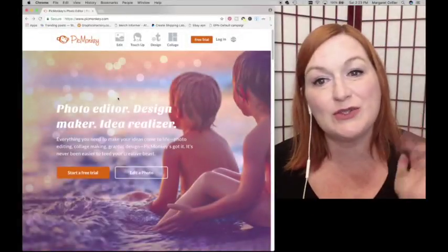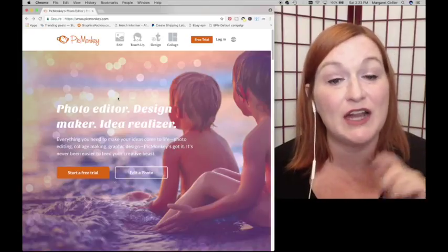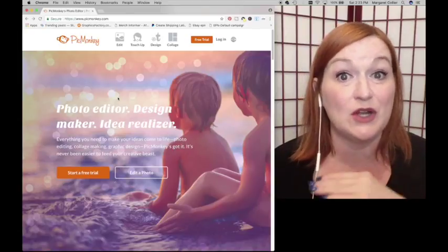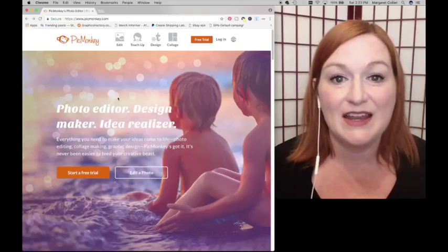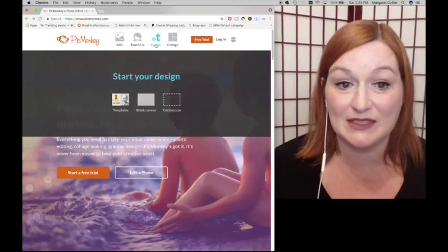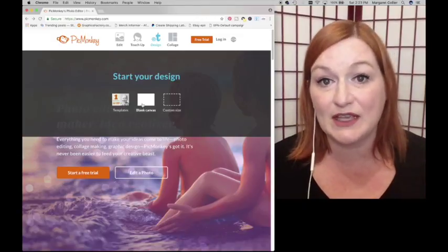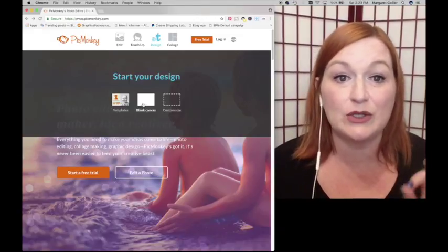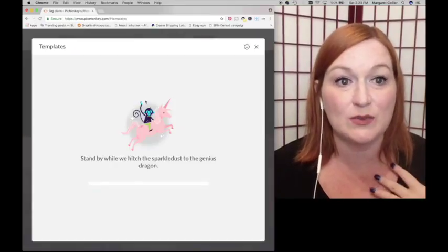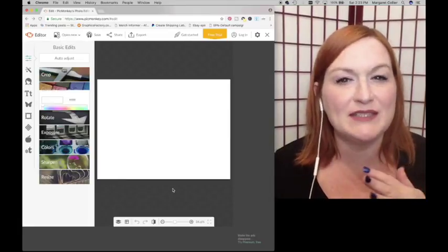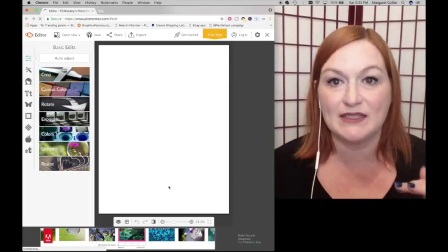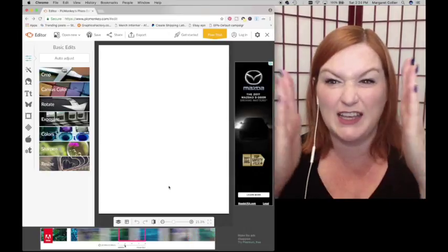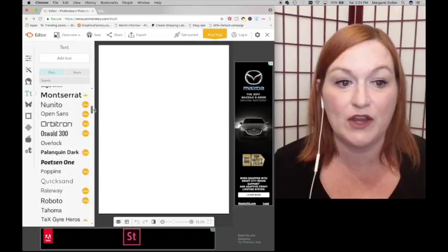The fifth tool that I use that has a free version and a paid version - I do use the paid version because I use it all the time for everything - is PicMonkey. On the free version, you can still design. You won't have as many font options or filters or things like that, but it's still usable. You would select blank canvas and then select an 8 by 10 or 8 and a half by 11 size to create your template for your shirt.